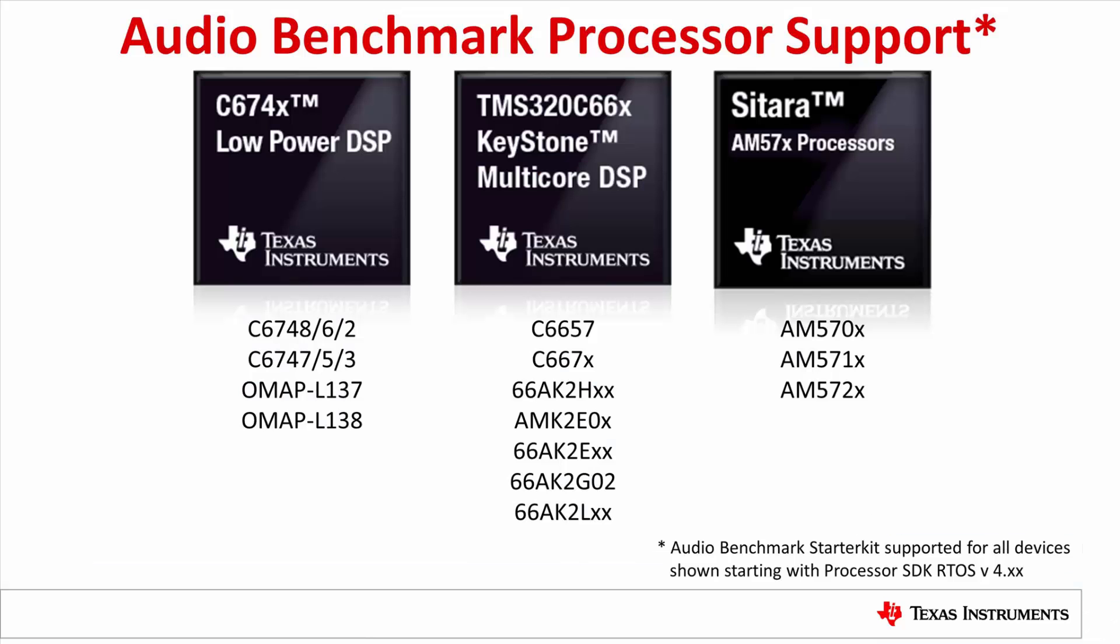The Audio Benchmark Starter Kit provides a quick and easy way to benchmark key audio functions on TI C66X and C674X DSP platforms shown here. This will enable you to evaluate DSP performance for core audio algorithms on TI evaluation platforms using Processor SDK RTOS.